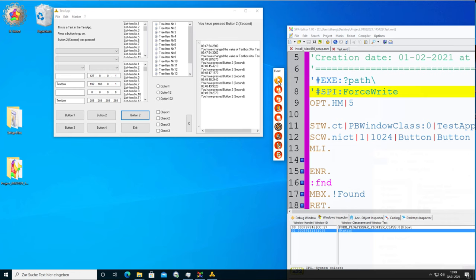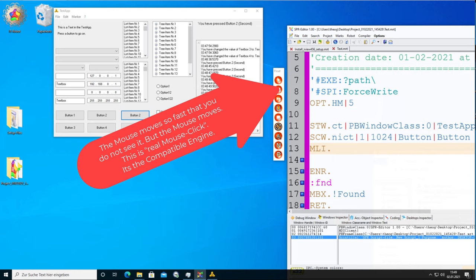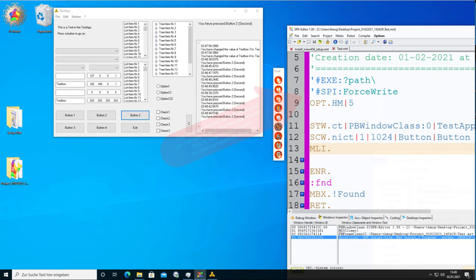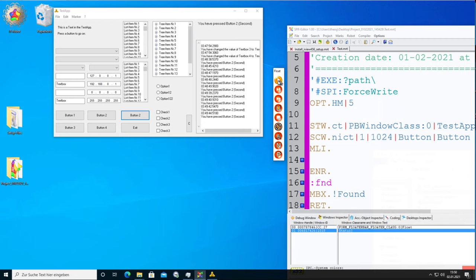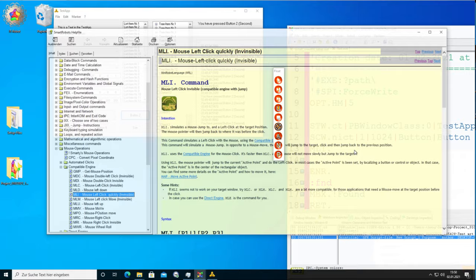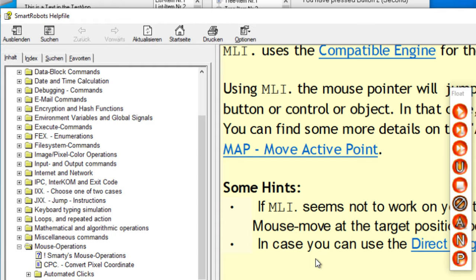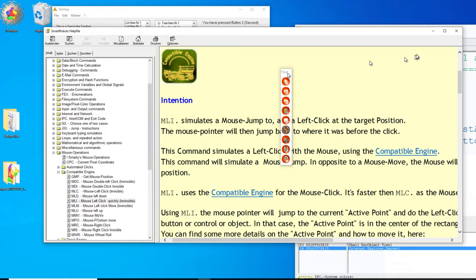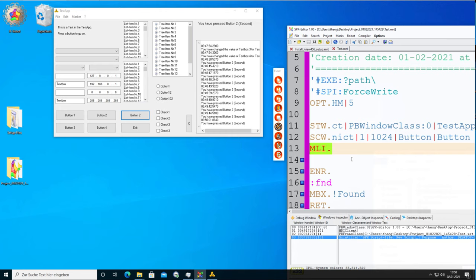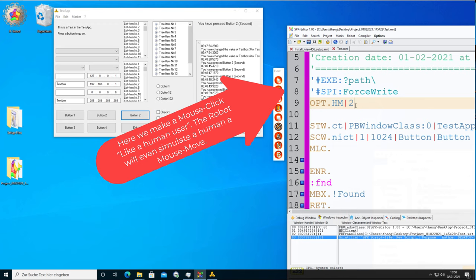Number two is the mouse left click invisible (MLI). This is a compatible engine click — a real mouse click where the mouse jumps there and jumps back immediately, so you don't see it. It has the green symbol for compatible engine in the help file — not as fast but it always works. Then we have MLC, the normal real mouse click that also uses the human mouse move if you tell it to. If you're not sure what to use and nothing works, try MLC — it will nearly always work.